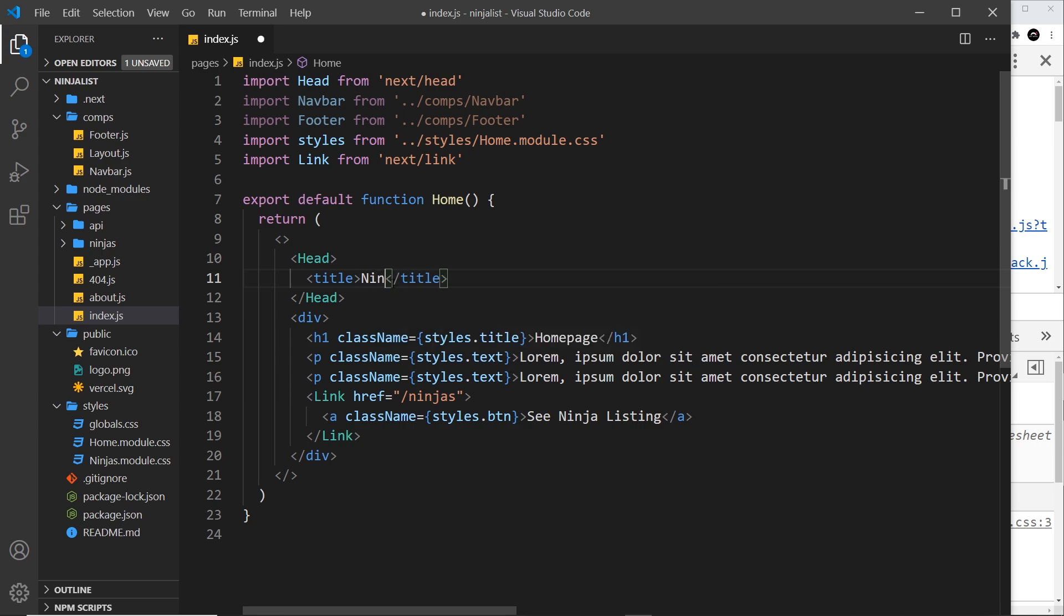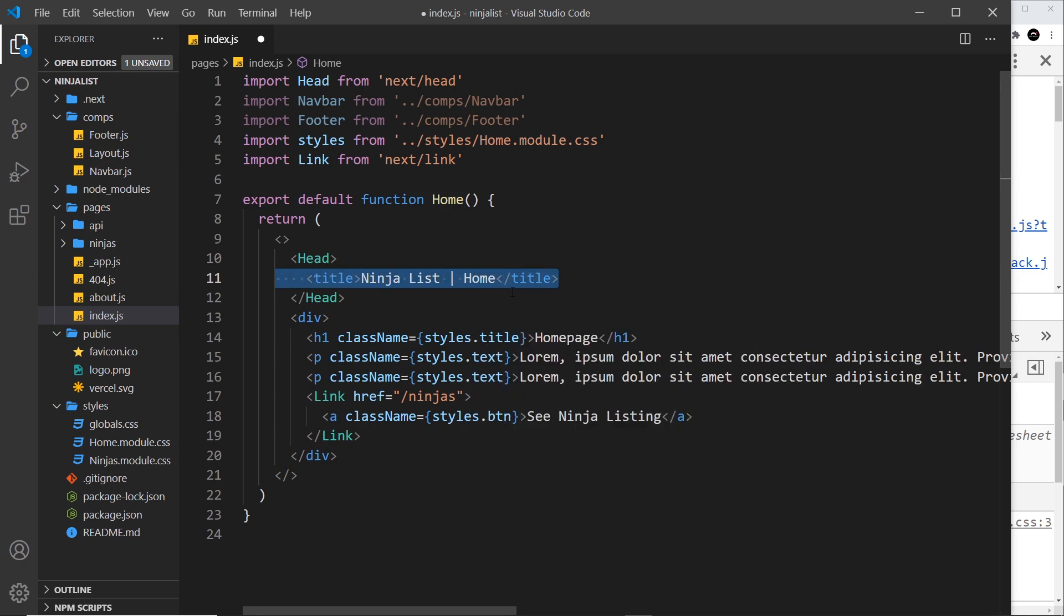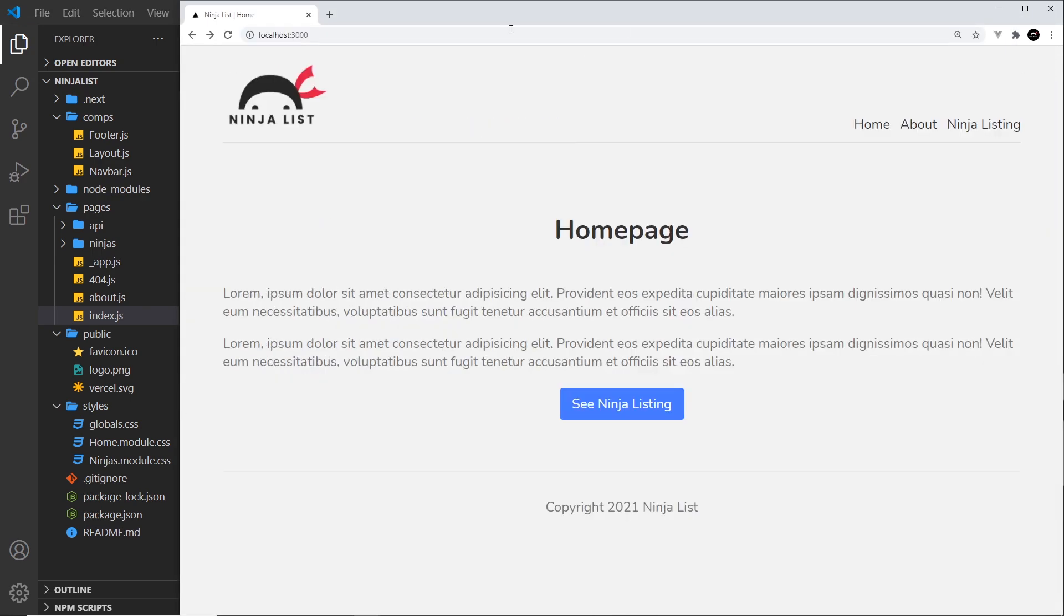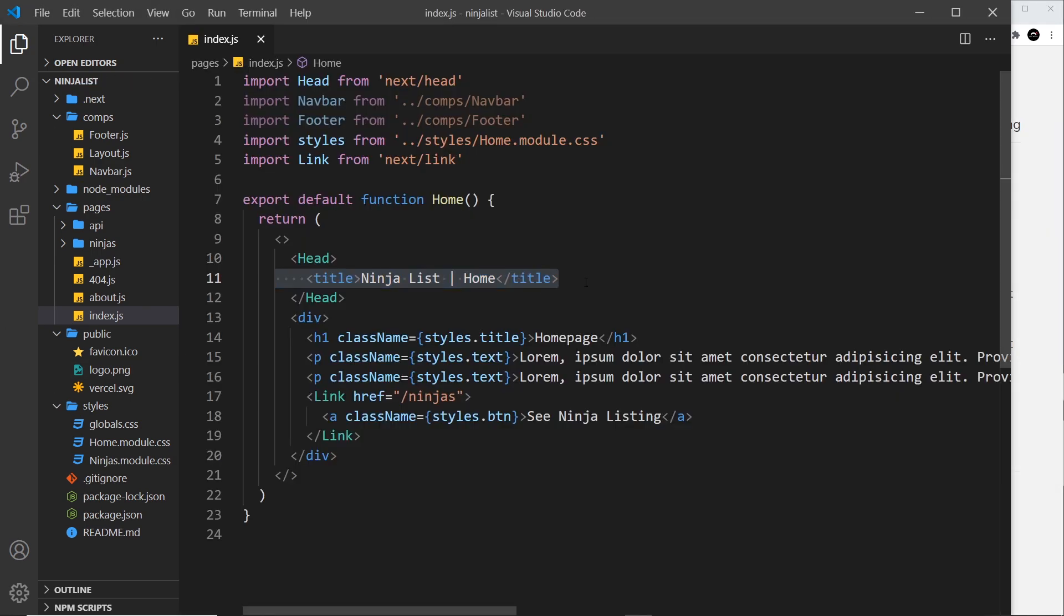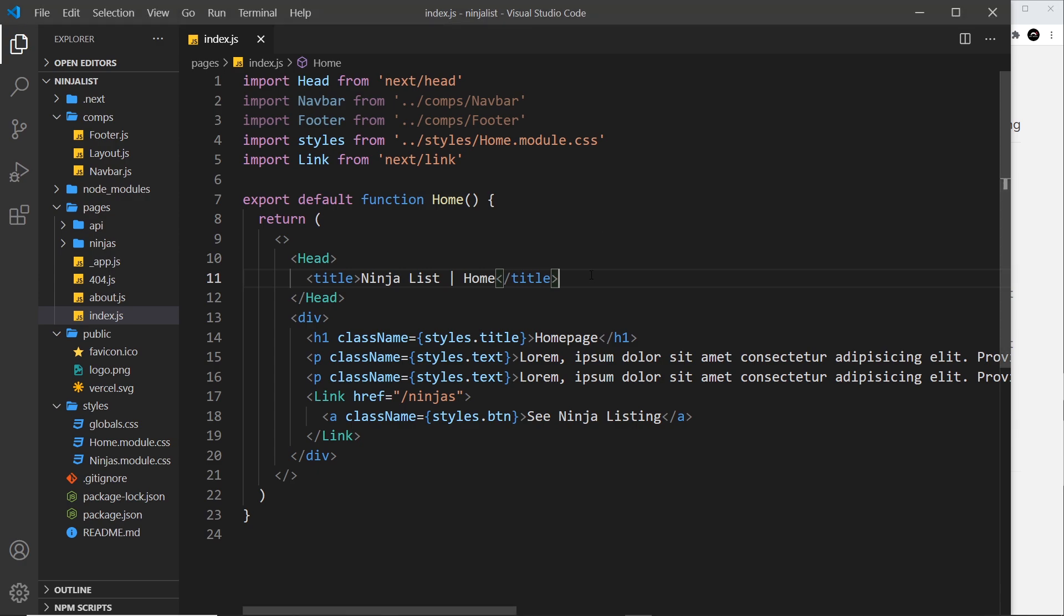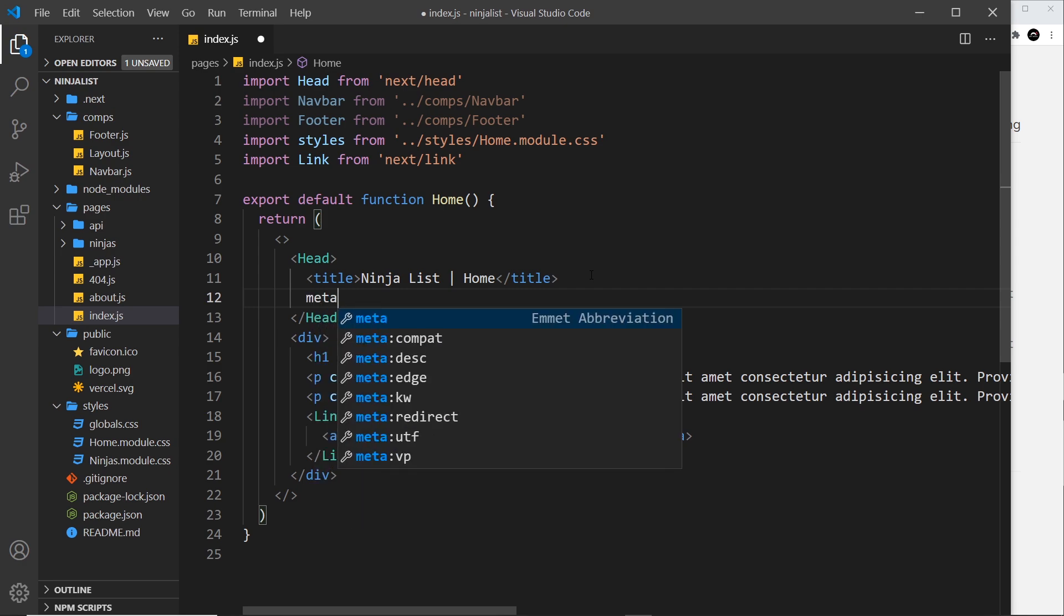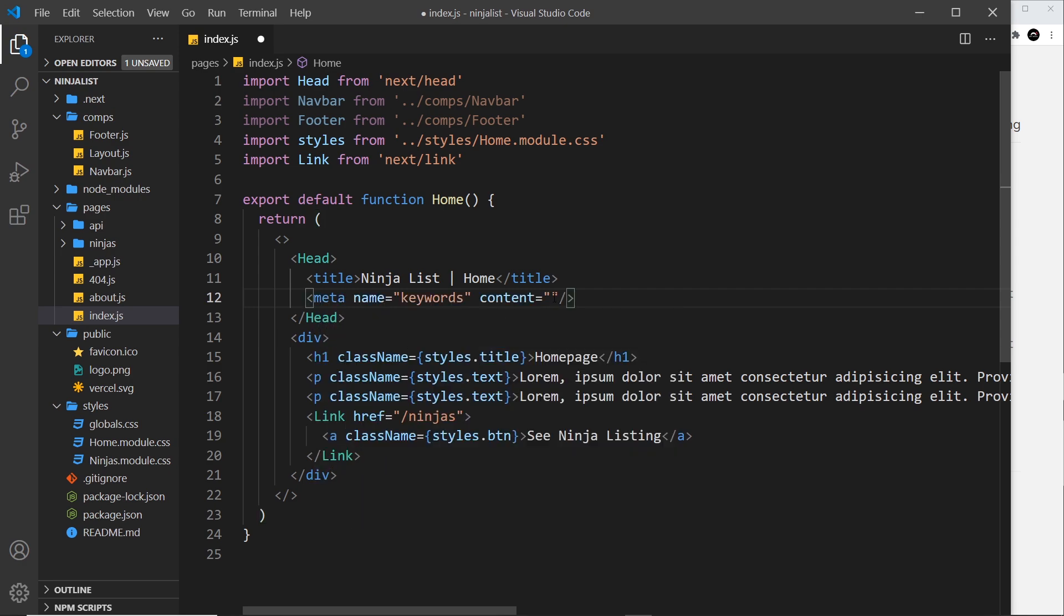So inside the head we want a title tag first of all, and for this I'll just say ninja list, then I'll do a pipe and then I'll say home. So that gives us a title now for this component, for this page. So if I close this off, we can see up here ninja list home. Now we could also add in metadata if we wanted to, for example keywords. So I could come down here and say meta, and then it's going to be keywords, and the content I'll just put ninjas like so.